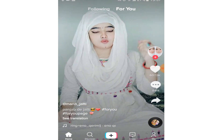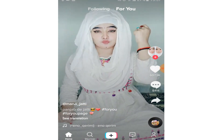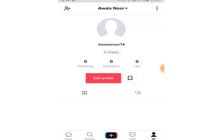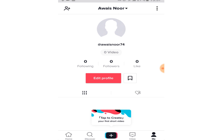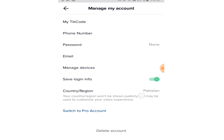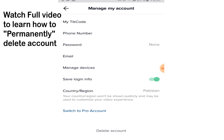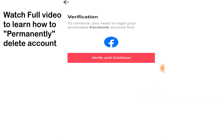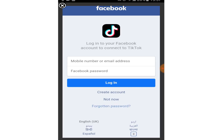Click on the bottom right corner to go to your profile, then click on the three dots at the top right corner, and click on manage my account. Now click on delete account from the bottom and click on verify and continue. Now enter your email address and password to confirm your account.